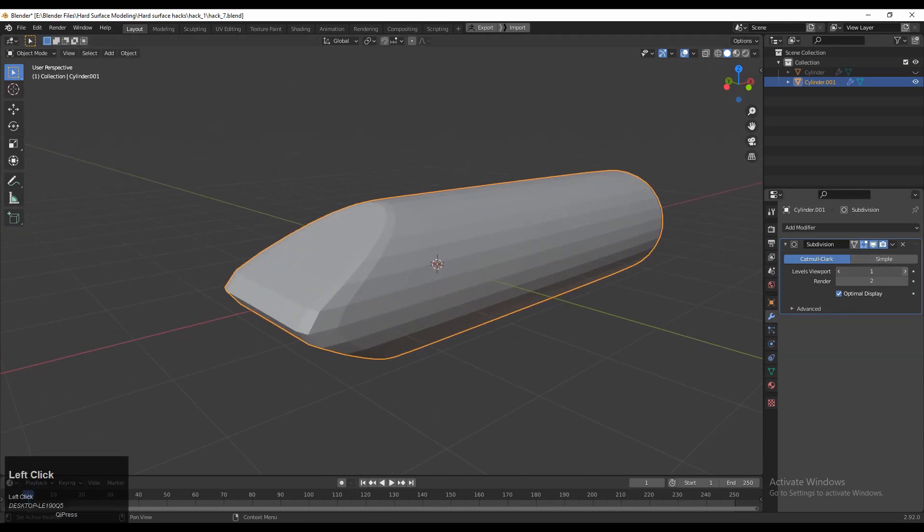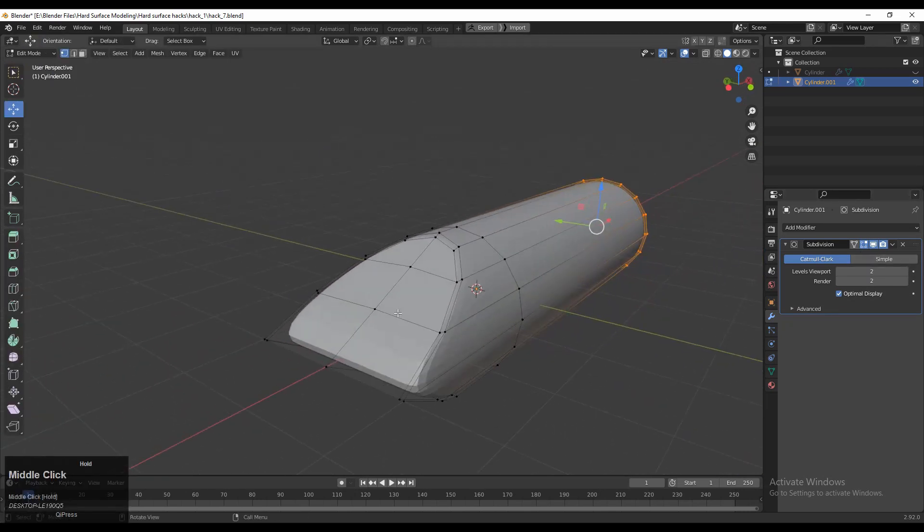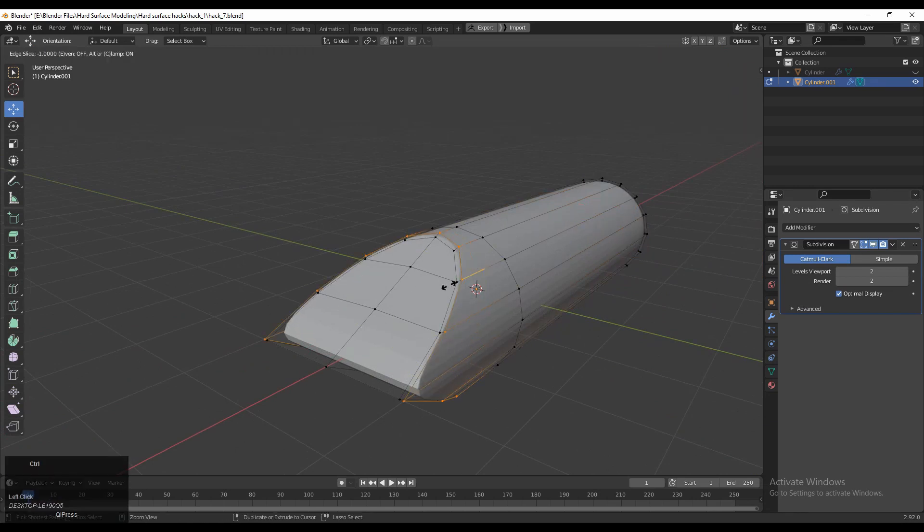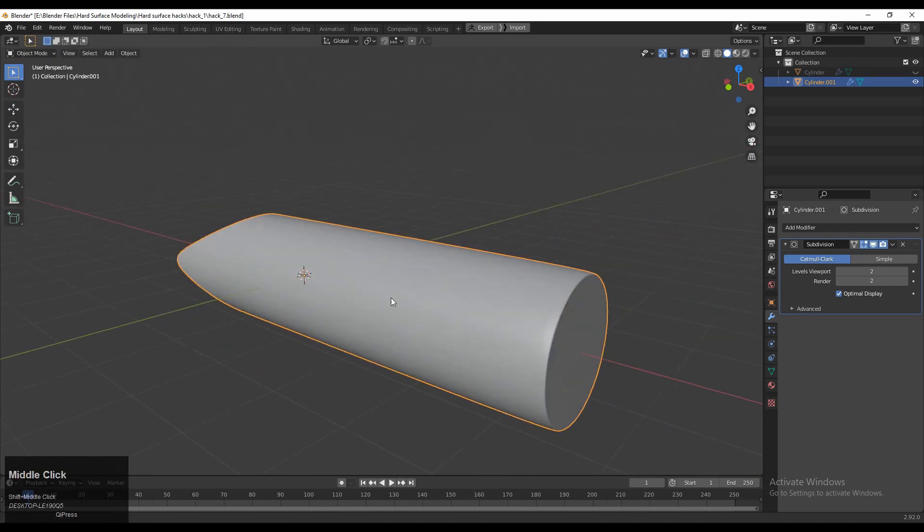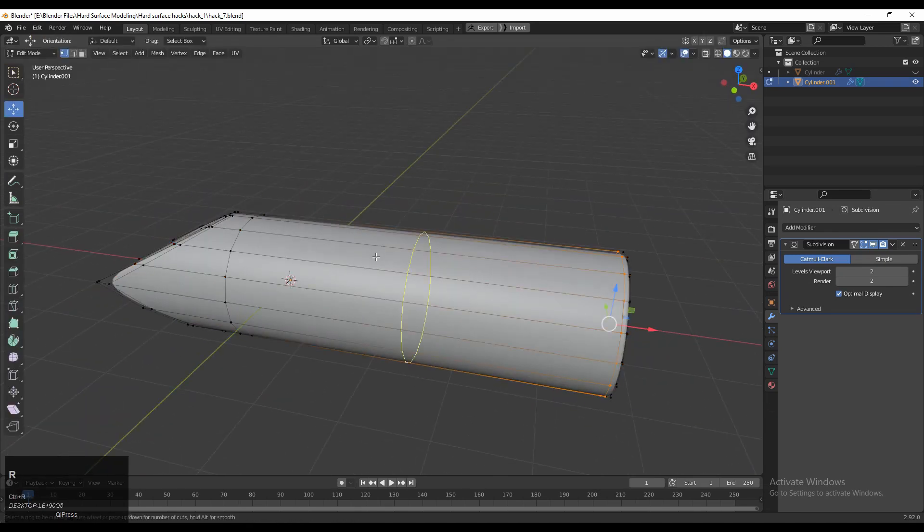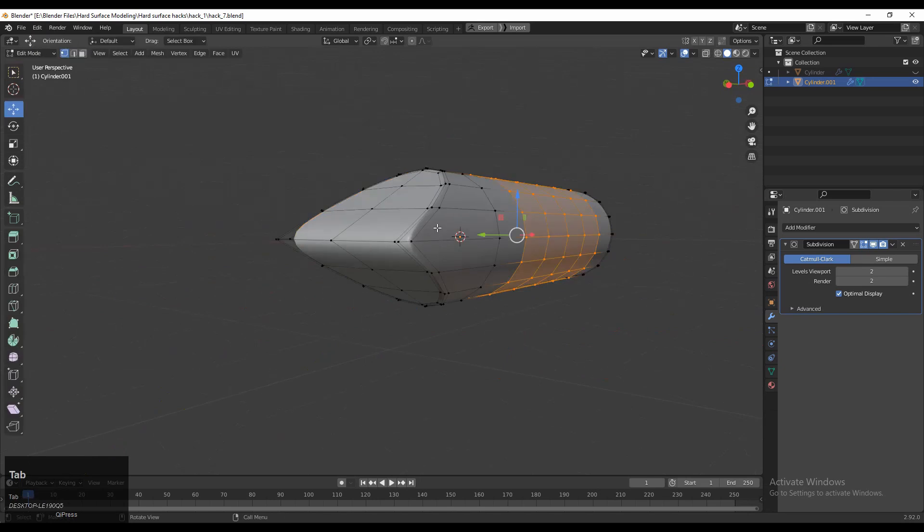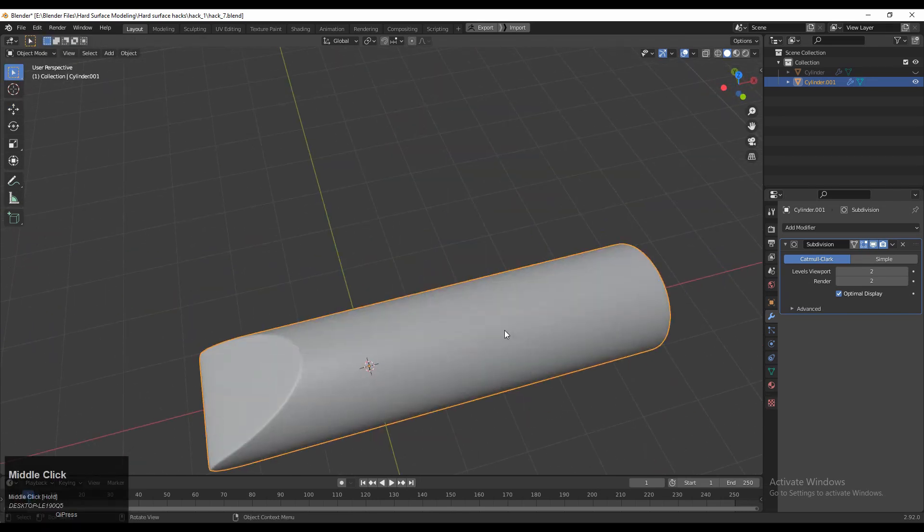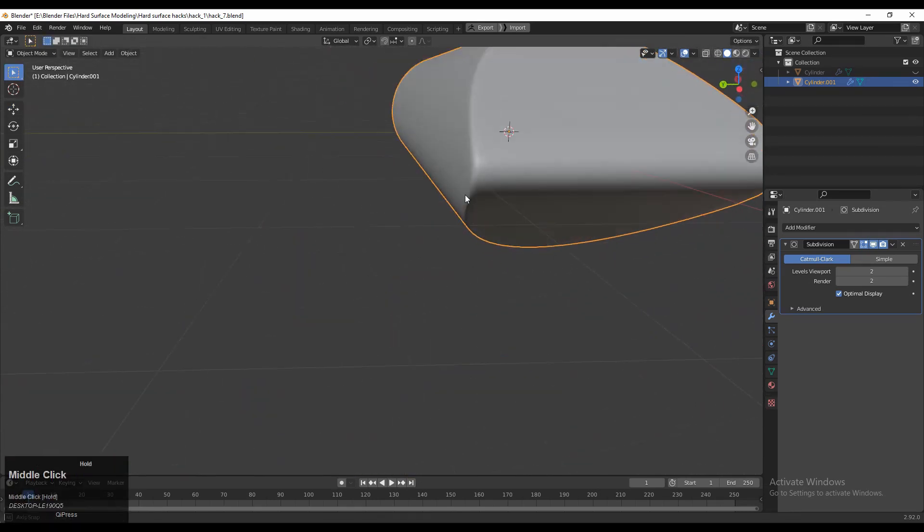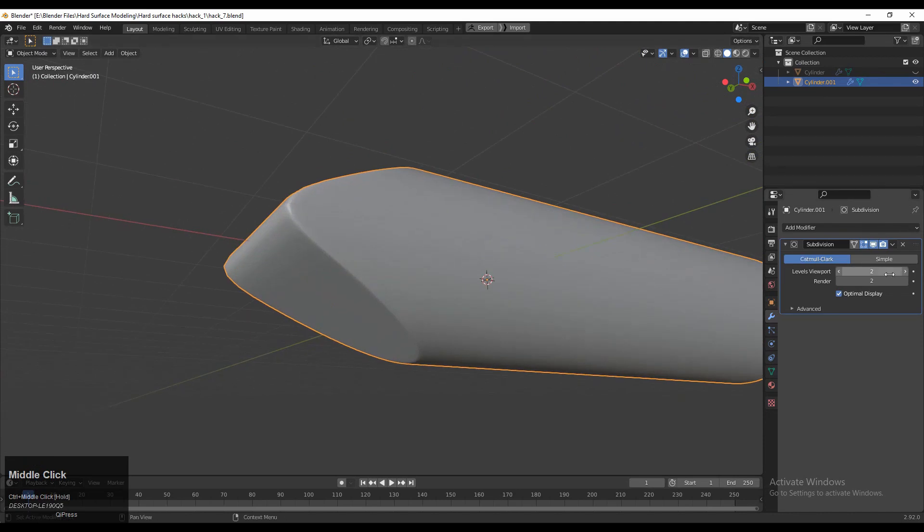Now you can see it looks decent. And just add necessary loop cuts on the model so we will get a decent form. So in this way you can create the part. If you want to increase the subdivision, then you can increase it so you will get a more decent look.